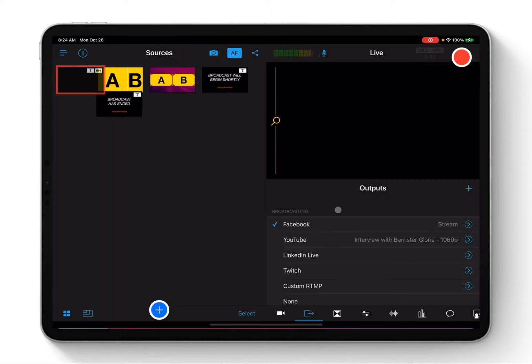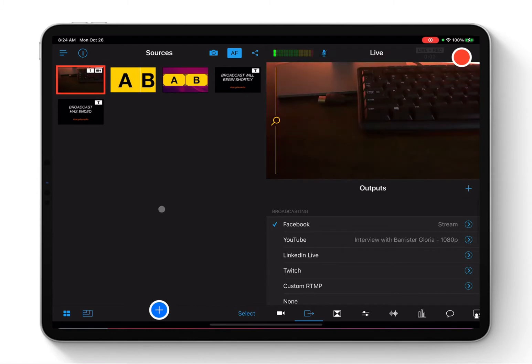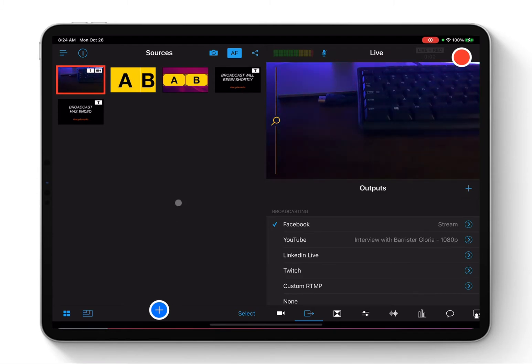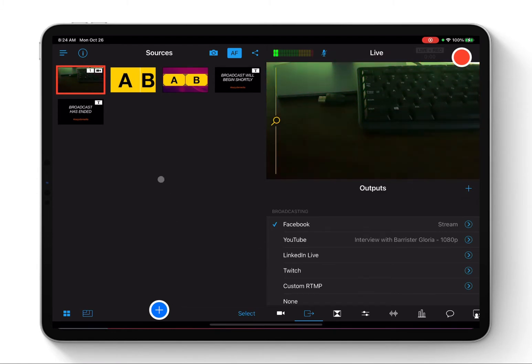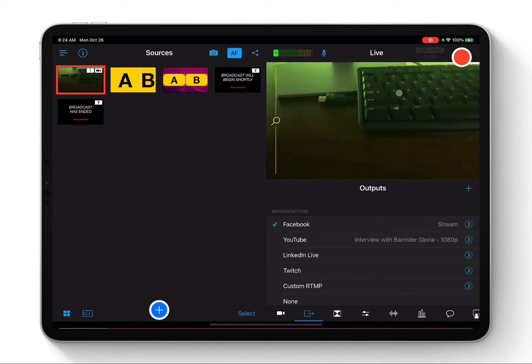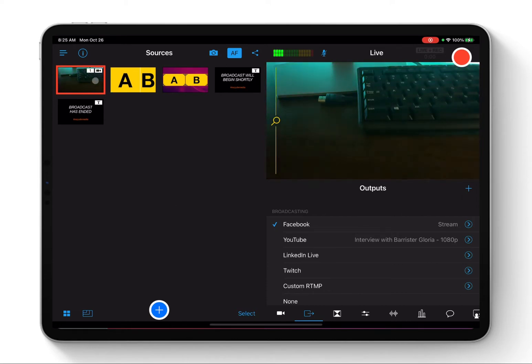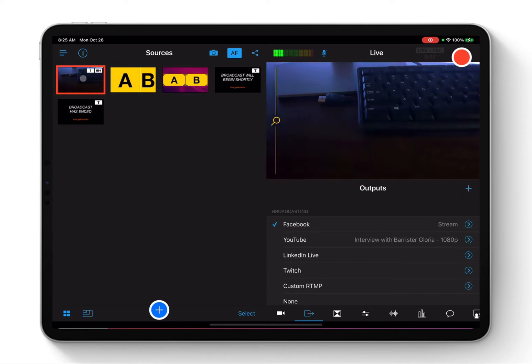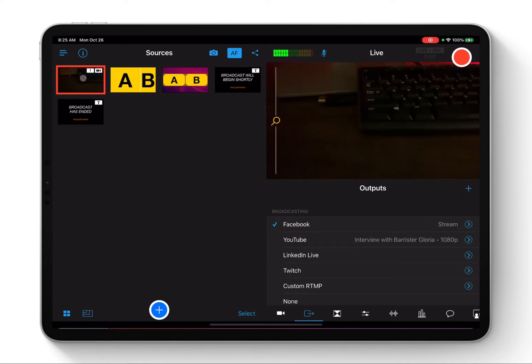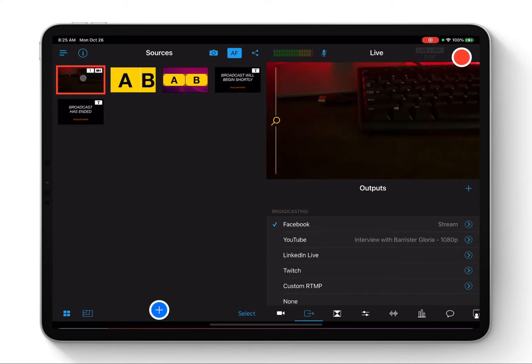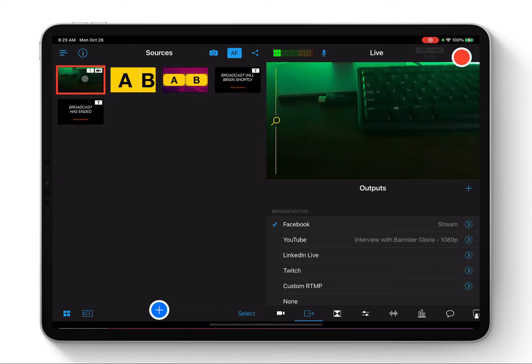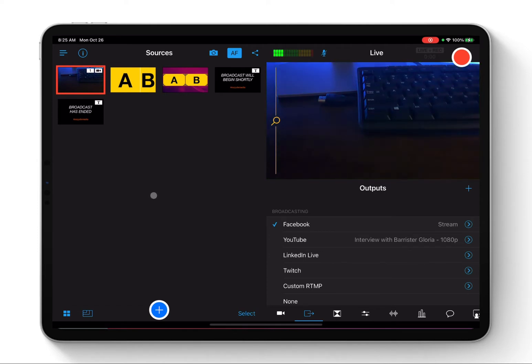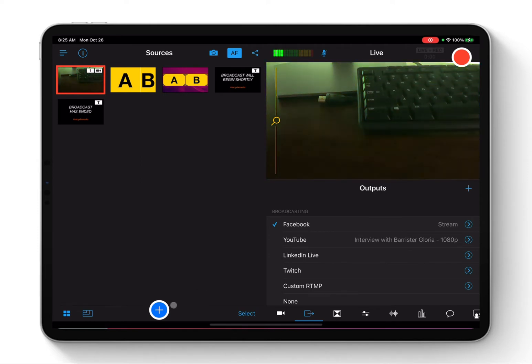When we get into Use Switcher, this is the opening interface that you see. Here is your source and here is your live screen. All these components that are here are your assets. The first one is the camera of the iPad itself, but that is not what we are going to use. I'm just going to show you how you can live stream your pre-recorded video to Facebook.